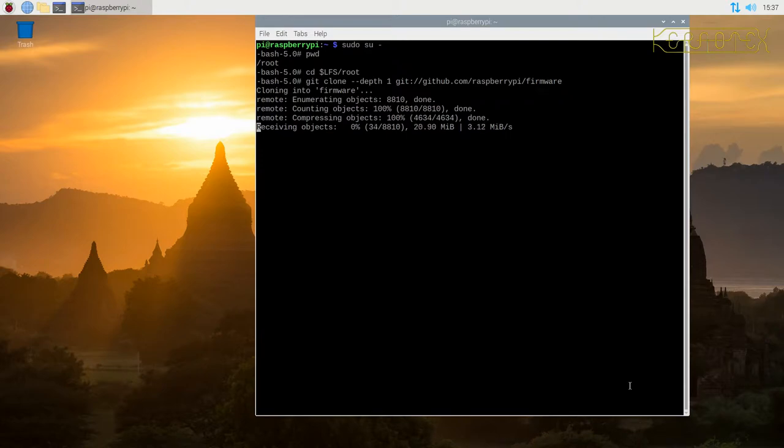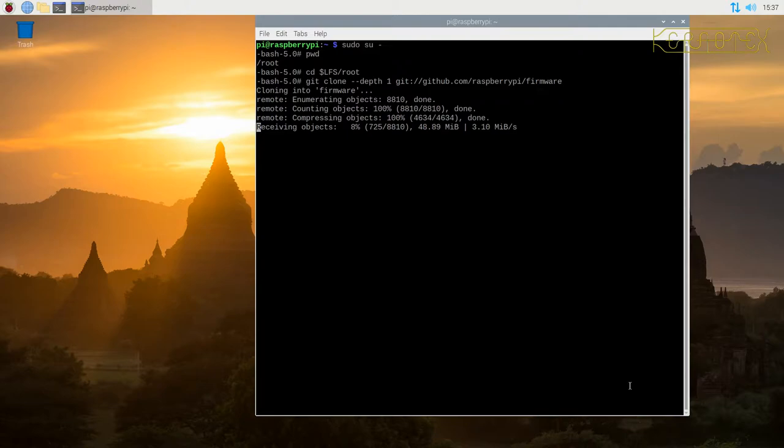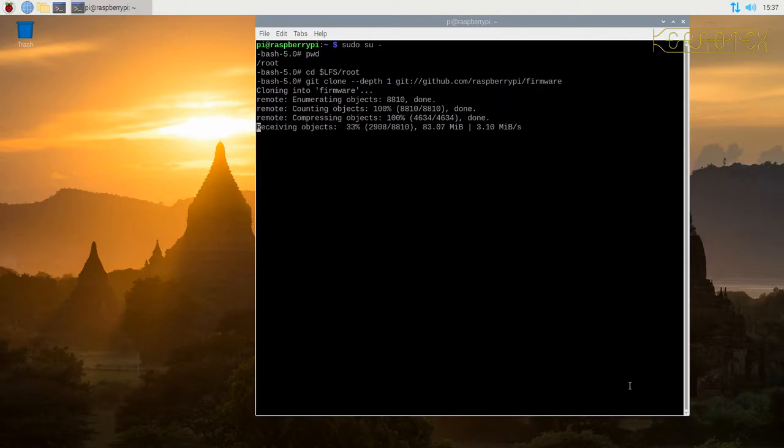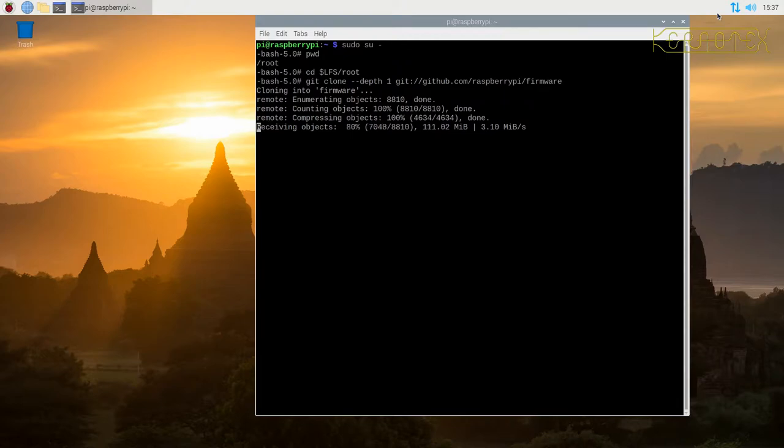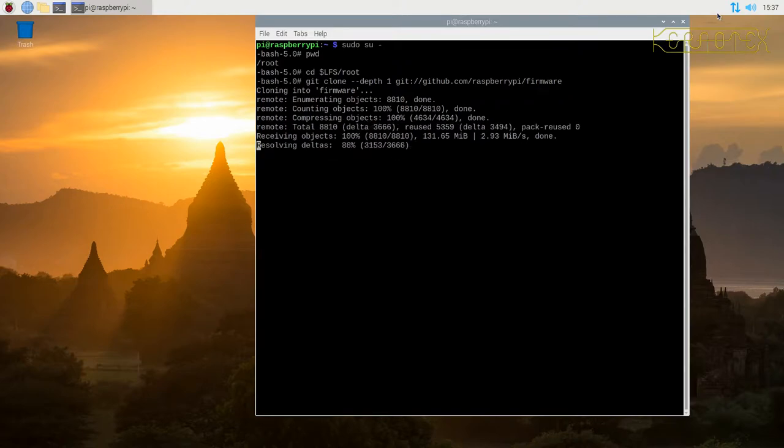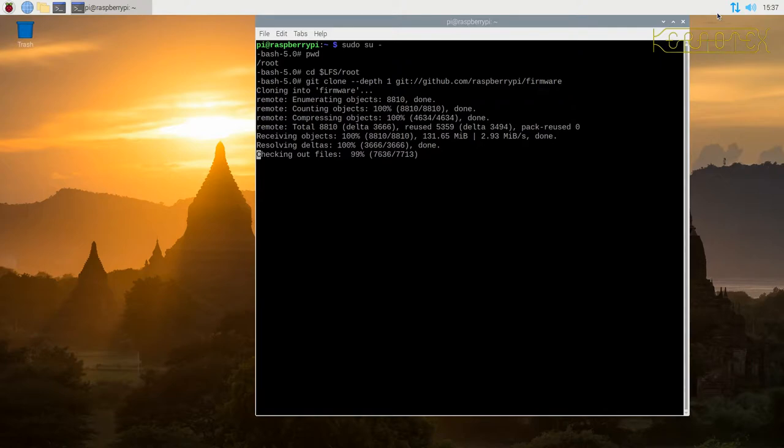And what this will do is it will fetch this firmware directory from the repository and download it into the root home directory on the Linux from scratch system. And the reason why I'm doing this is to show you how you can fetch updates for these firmware files. It also contains some actual firmware that we haven't got installed at the moment. So when I updated the, or rebuilt the kernel with the Raspberry Pi kernel, part of the installation is missing. If you notice that the Bluetooth icon is missing, that's because the firmware hasn't been installed from that kernel that we built. And the firmware is contained within this directory structure.